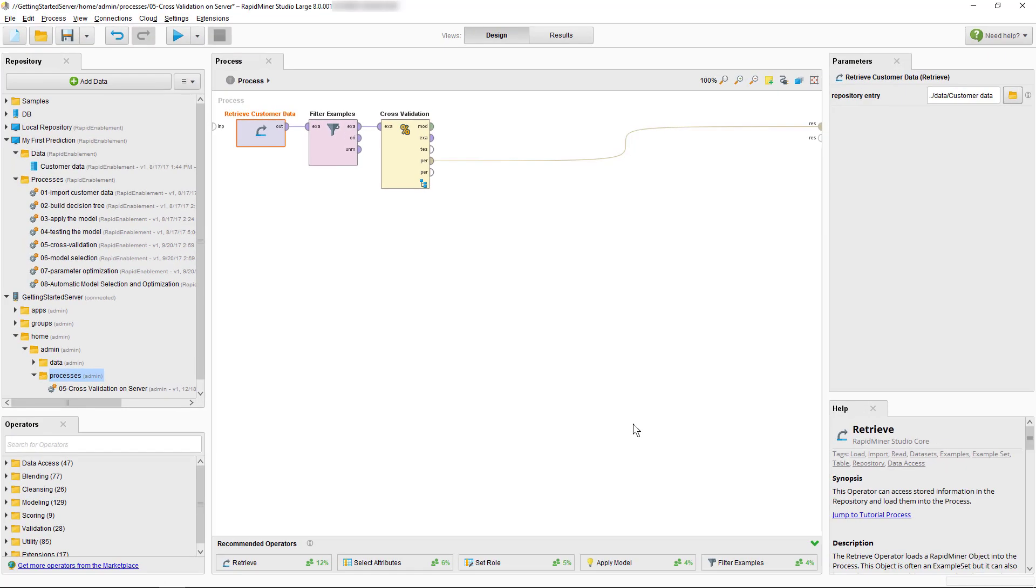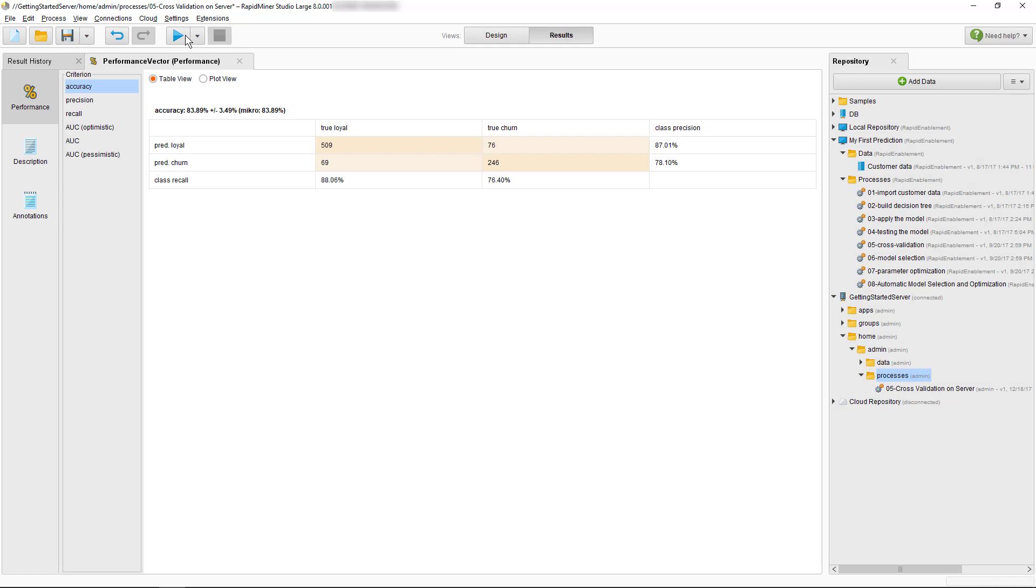So, now we'll test everything is working fine by clicking the run process button. The process runs and we're still getting the confusion matrix displayed in our results view. Everything seems to be fine but we really have just tested it locally now.